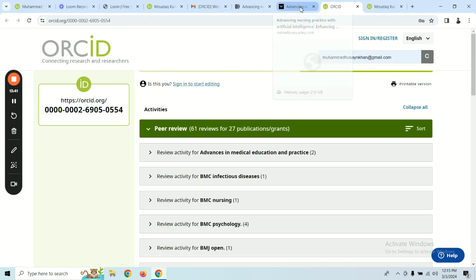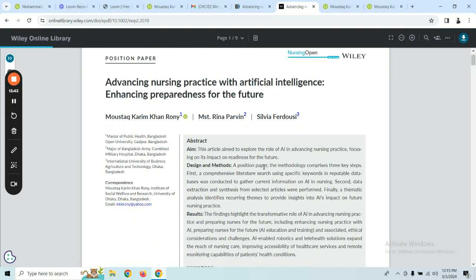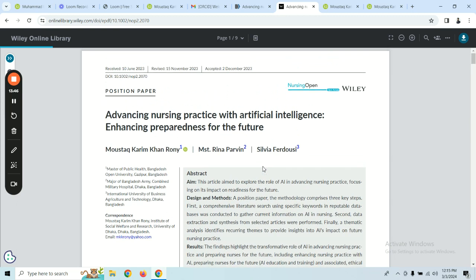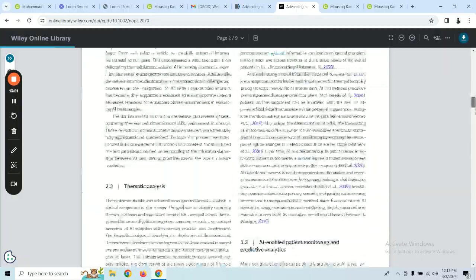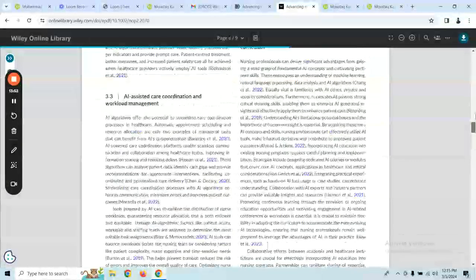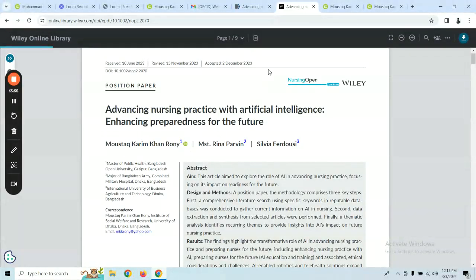So let's go to this page — we have seen how to create our ORCID ID and the benefits of creating an ORCID ID. Thank you everyone.